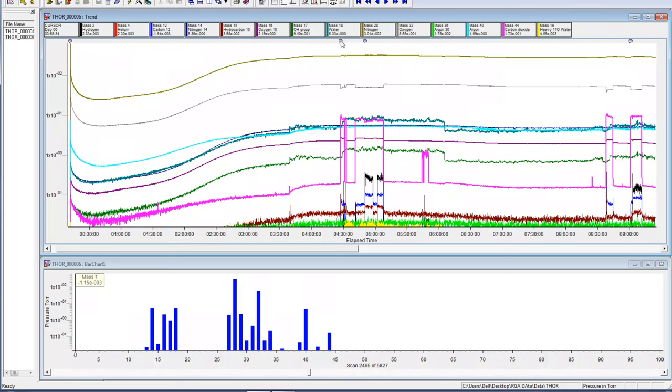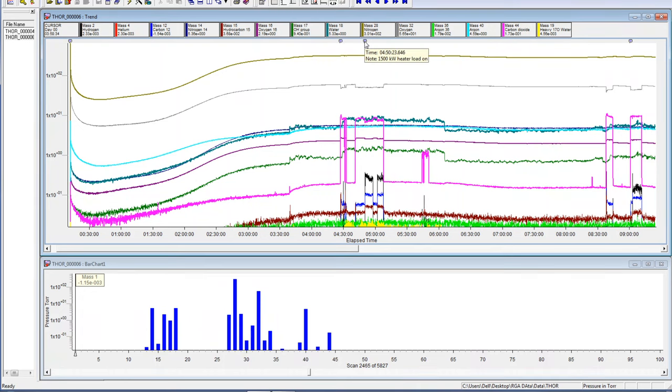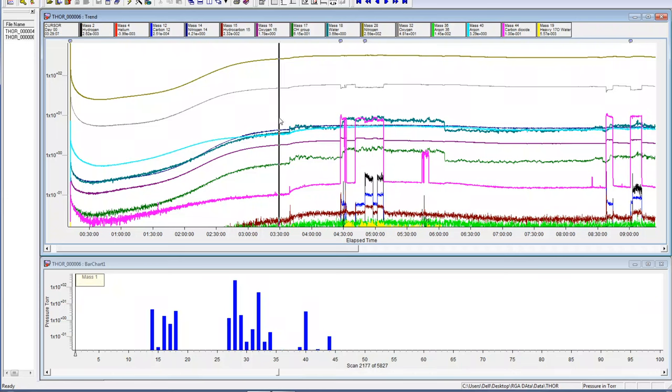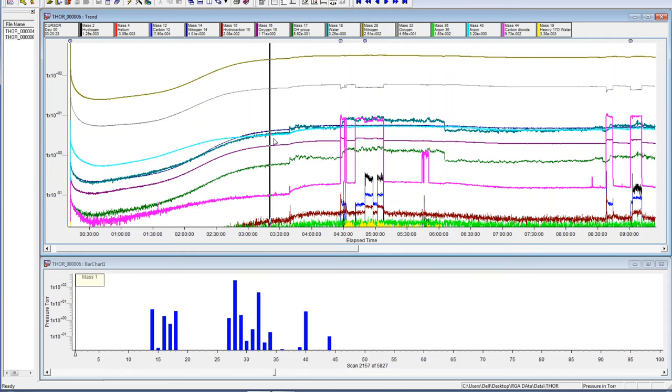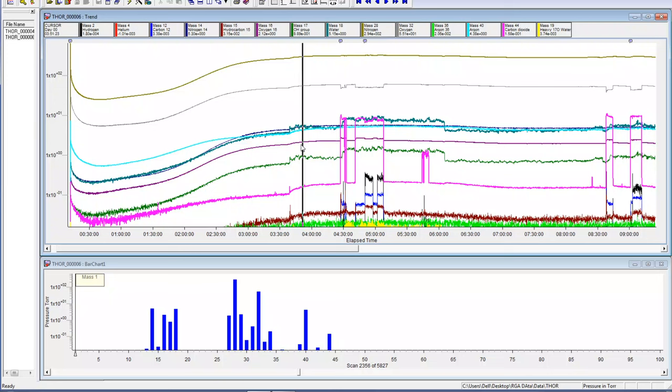This was fiddling around with positioning the probe, and then here we have the first turn on of the thunderstorm generator. Then you can see here this is the addition of the 1.5 kilowatt heater load. What you can see down here is the clean air here in Santa Cruz.